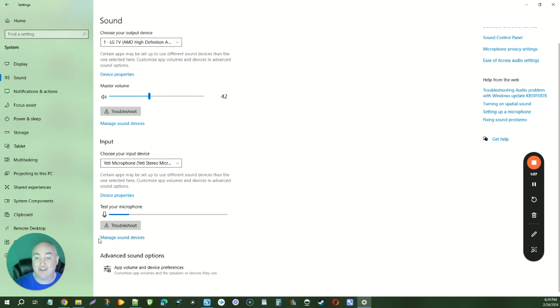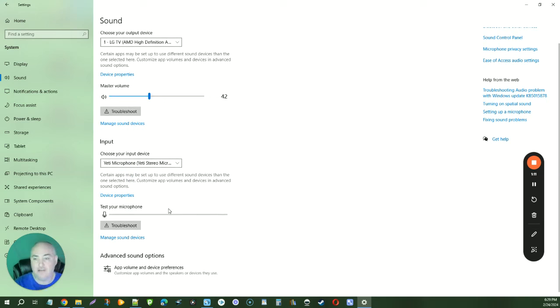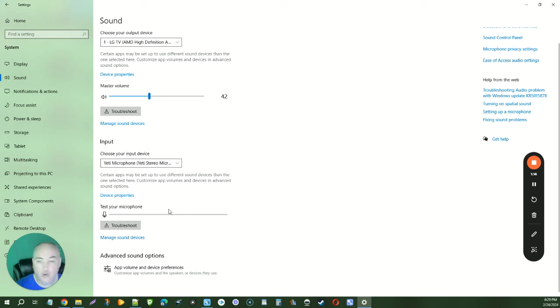You can use either one of these options to change your standard microphone on Windows 10 or above. Thanks for watching.